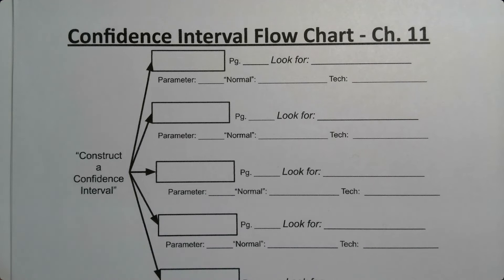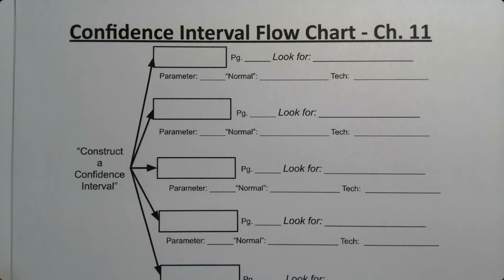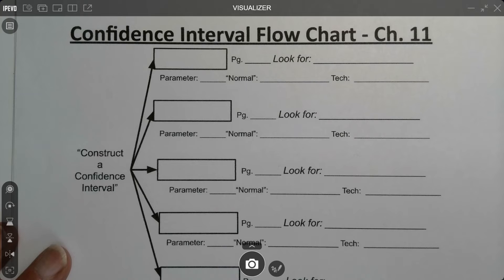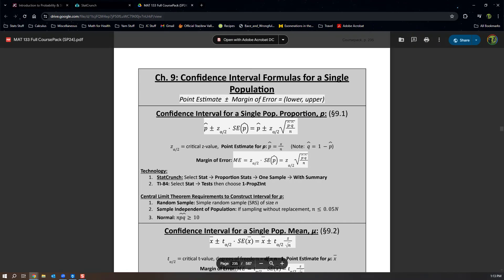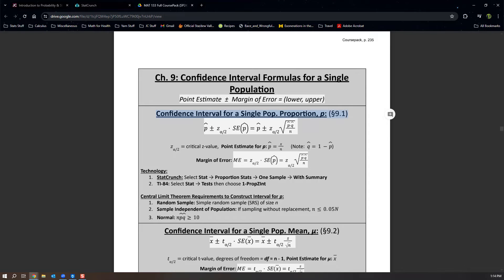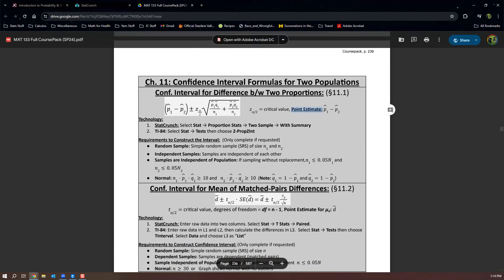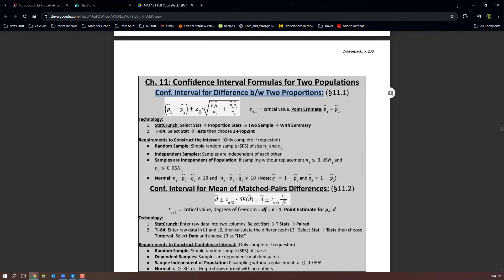Let's look at the confidence interval flowchart. We've learned five different confidence intervals. Starting with proportions: in chapter 9 we learned the confidence interval for a single proportion from section 9.1, and in chapter 11 we learned the confidence interval for two different proportions.